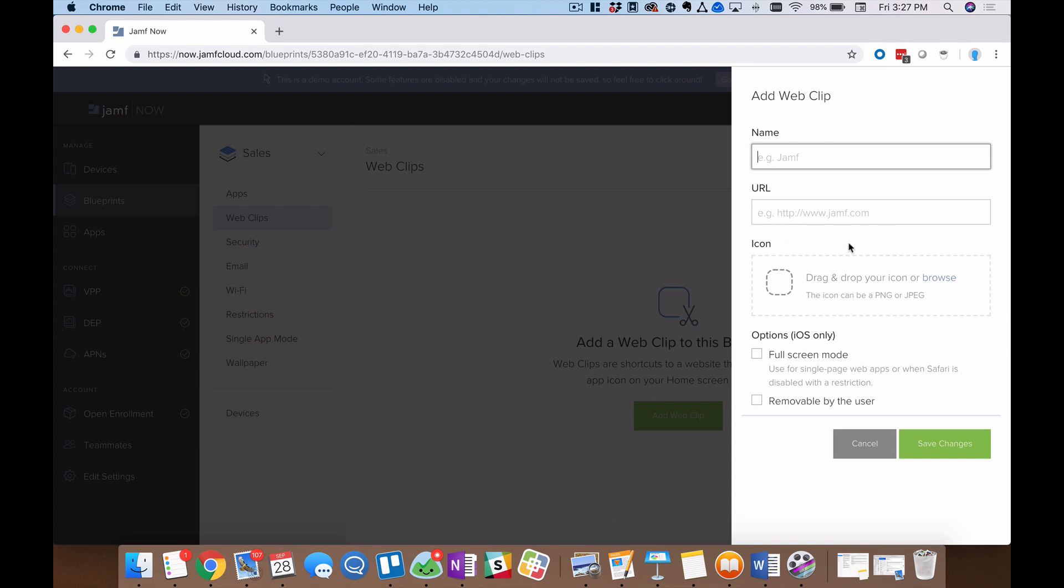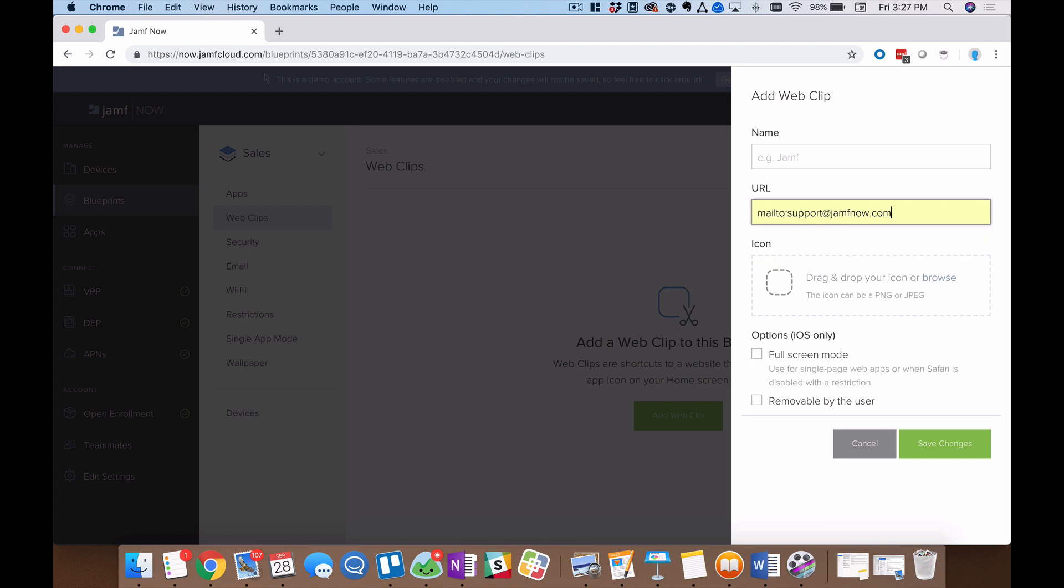But we have a couple of tricks up our sleeve with Web Clips in particular. And the first is a mail to link. So this is really interesting because it's using the same technology. But instead of clicking that icon and being taken to a web page, if I enter mail to with no space and then a colon and then enter an email address right here, this will actually open up a new window from my email client and pre-populate that address in the to field. So I'm very quickly sending an email off to our support team, our sales team and administrative team.